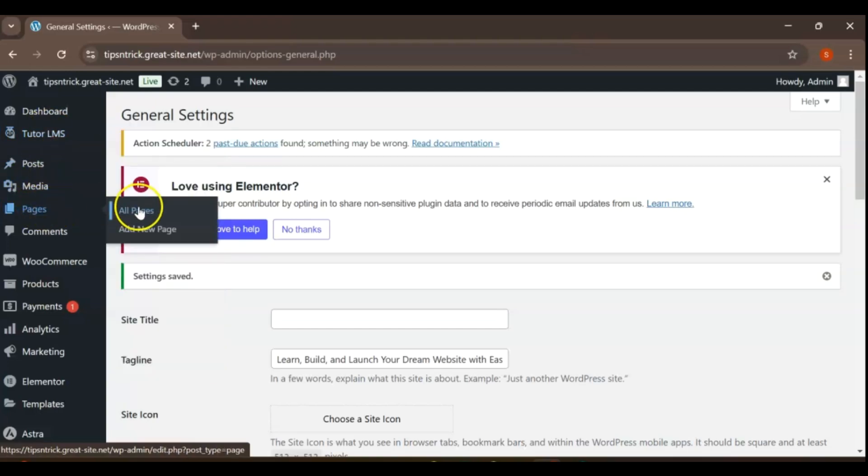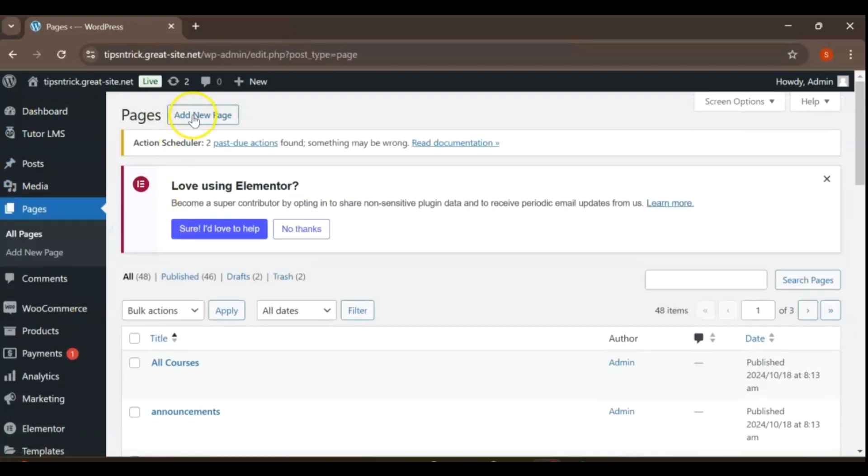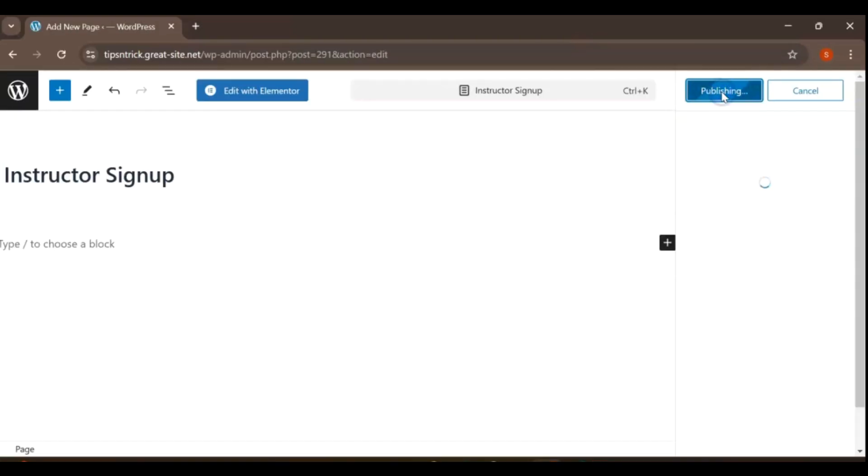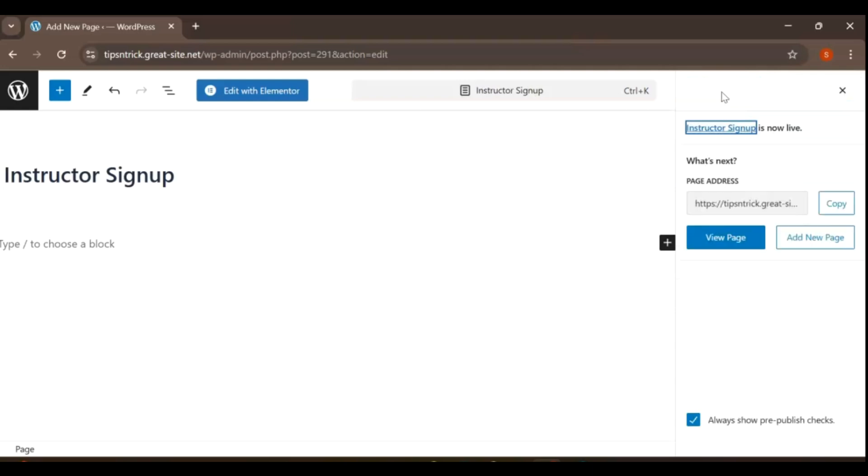Navigate to the Pages section and click on Add New. In the title field, enter Instructor Signup. Once you've added the title, click the Publish button to make the page live.